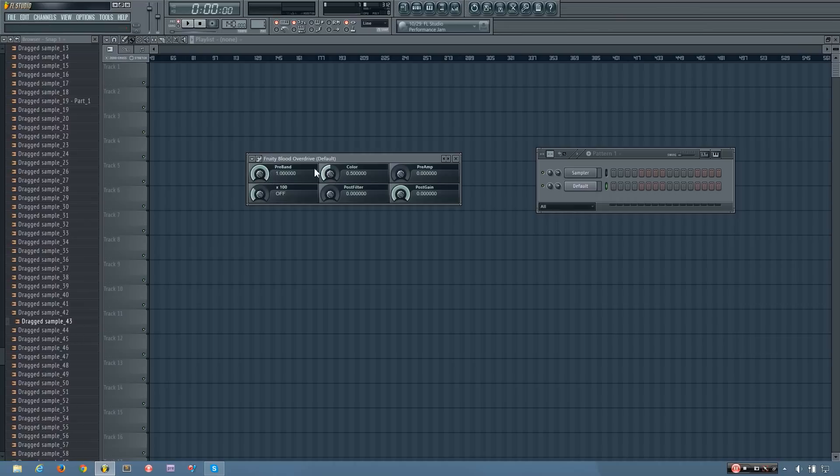Now what the color does is it changes what frequency the center of that band filter is at. So if I take it down, it'll be at lower frequencies, and if I push it up, it'll be higher.